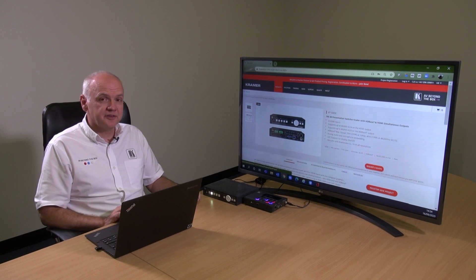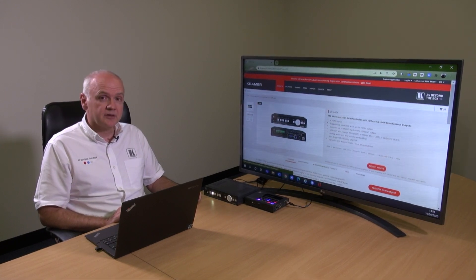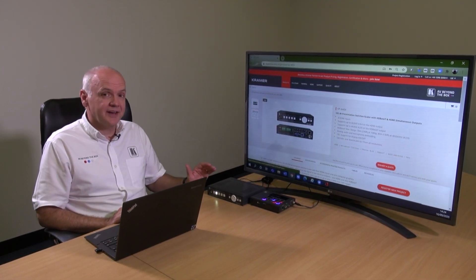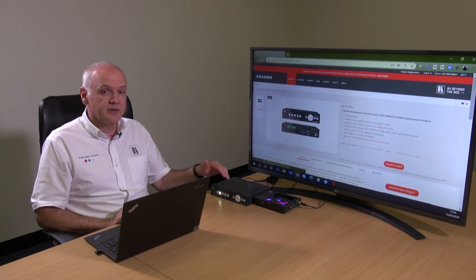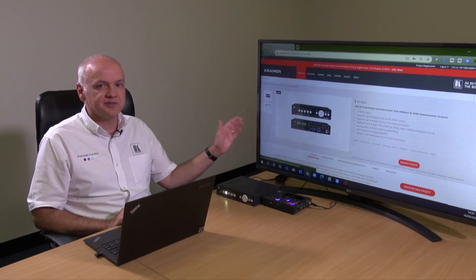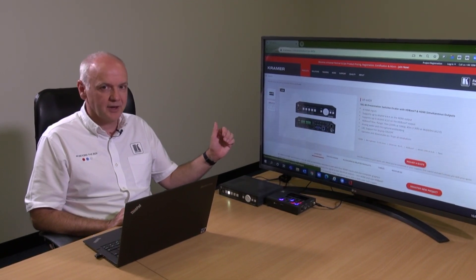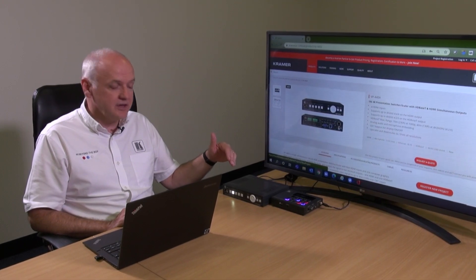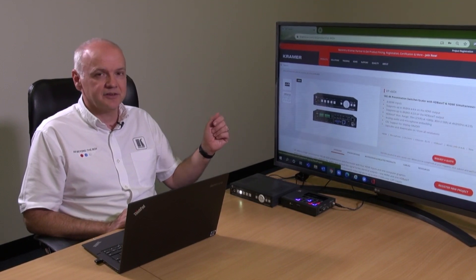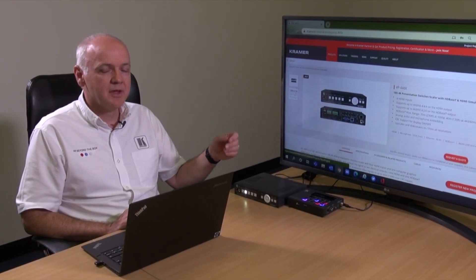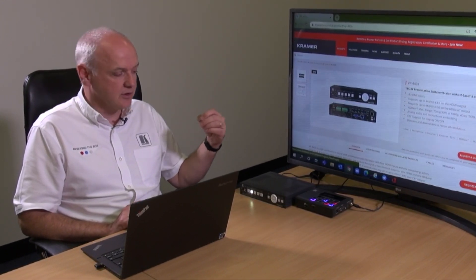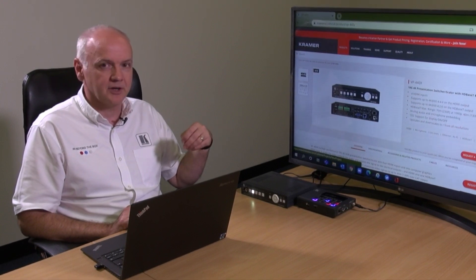Now that we've looked at the front and the back of the VP440X, we're going to look at its switching. I've gone into the menu and changed the output resolution to match the native 4K resolution of the display, and then gone into the EDID management to change the EDID of the input to also match the output resolution. This means there is as little processing work for the scaler to do, and you get the best possible image with the fewest possible artifacts.